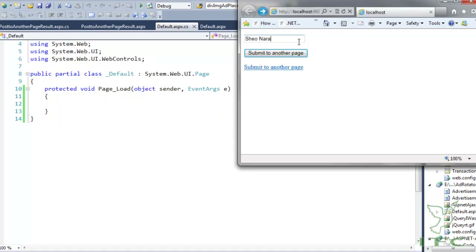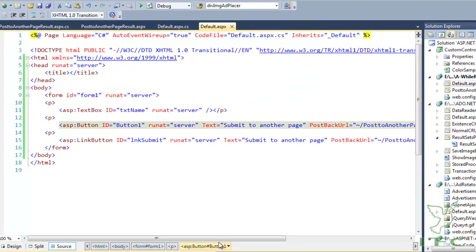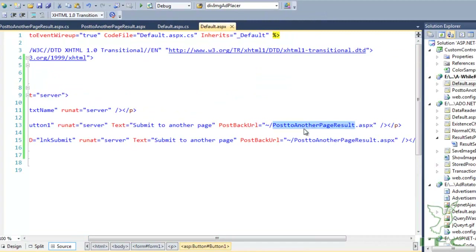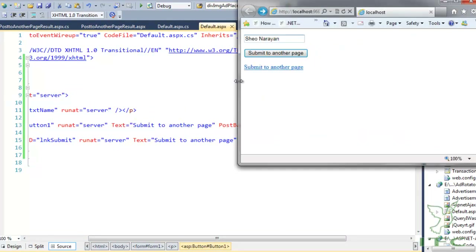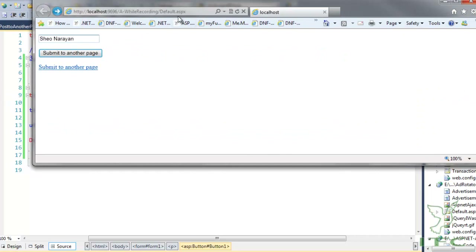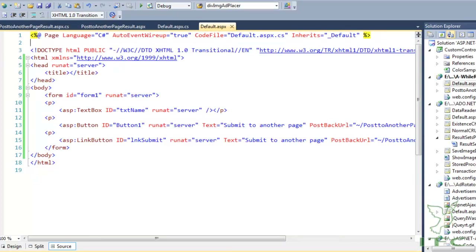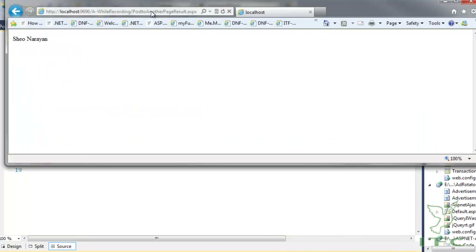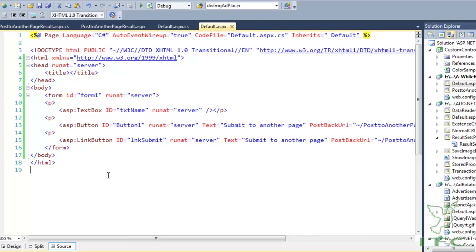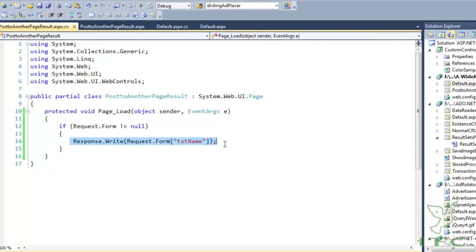I type in the text box and click 'Submit to Another Page'. Because of the PostBackUrl, this page is posted back to PostToAnotherPageResult.aspx. You can see the URL has changed, and whatever text I entered in the text box is written on the page because of the Request.Form line of code.